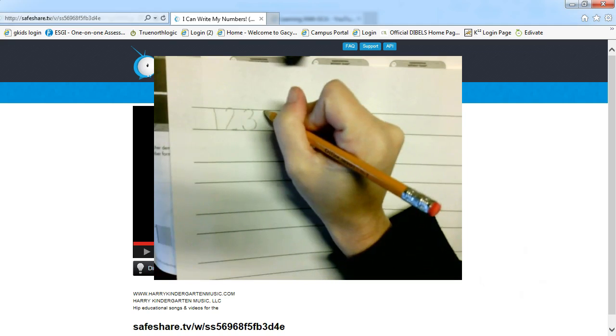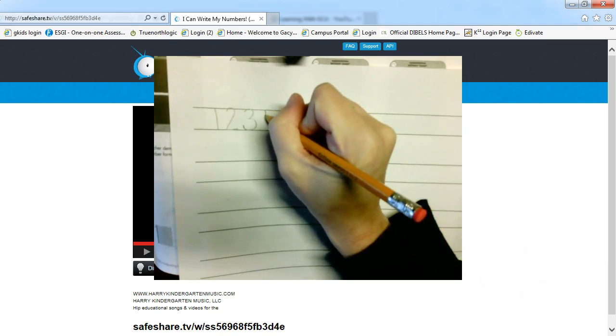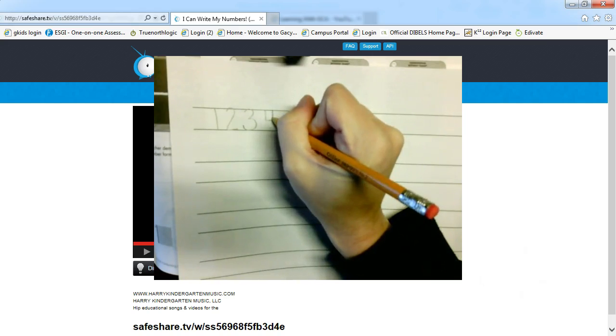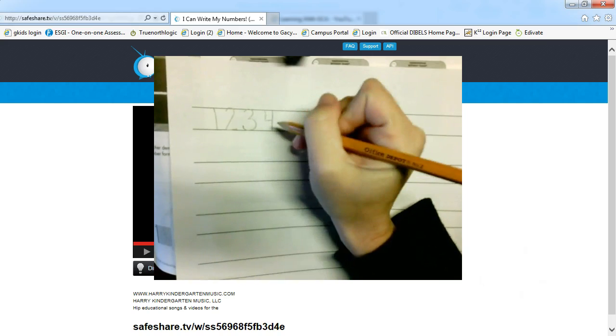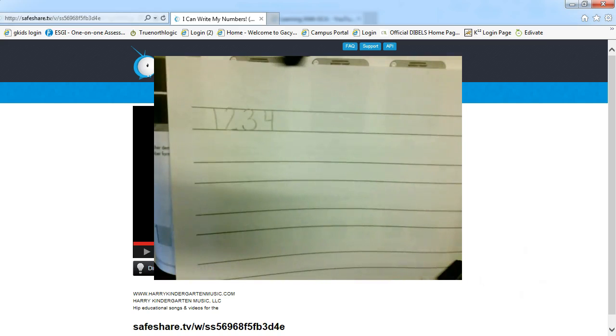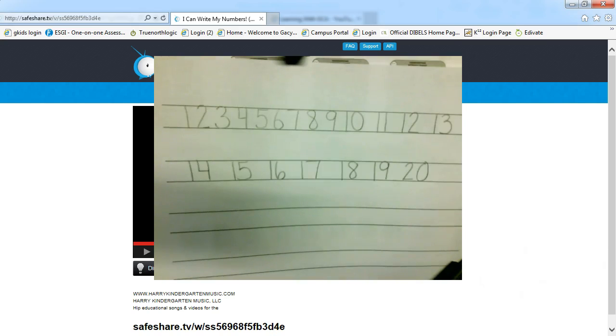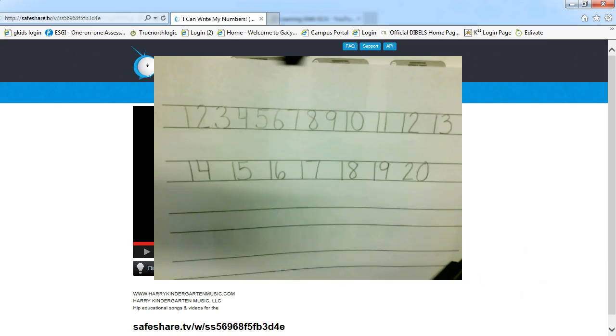After your student finishes their chart, this would be another great tool to have posted in your work environment. That way your student can refer back to it and be proud of their writing. So when they get finished, your paper will look just like this unless they were able to go past 20. Thank you for watching and happy writing!